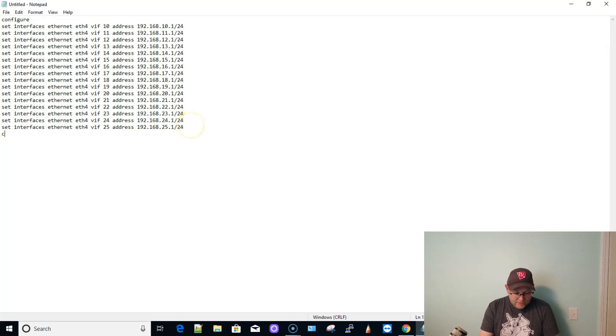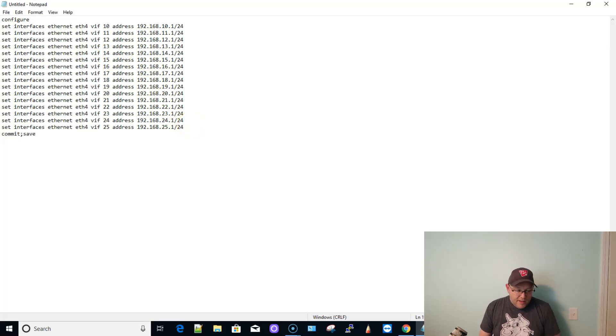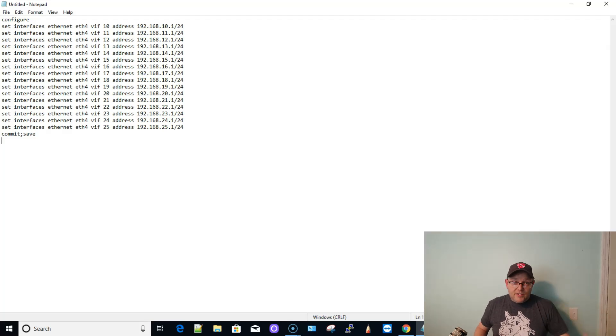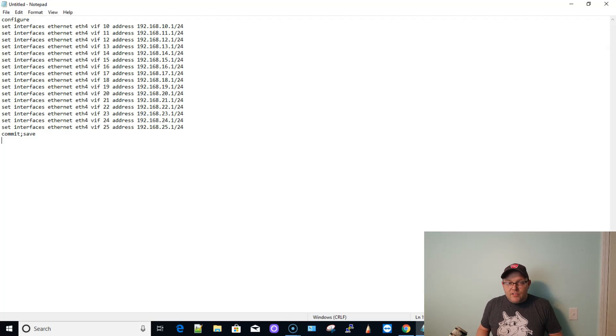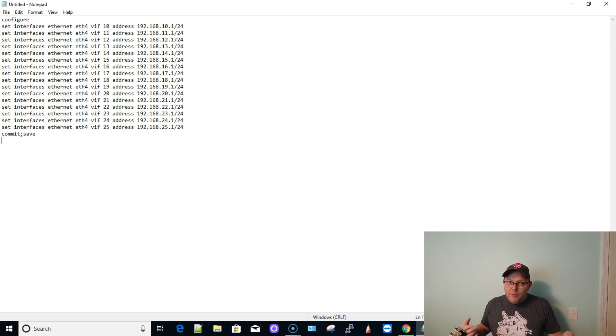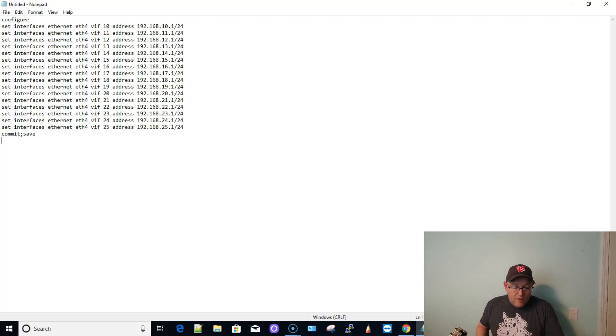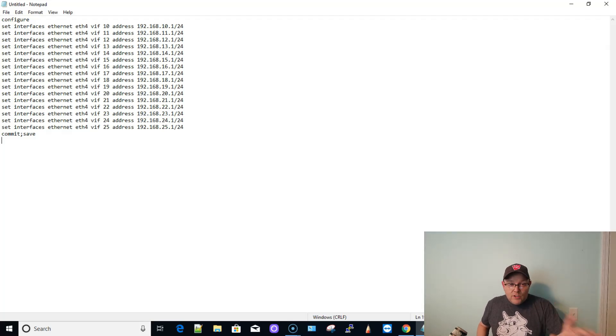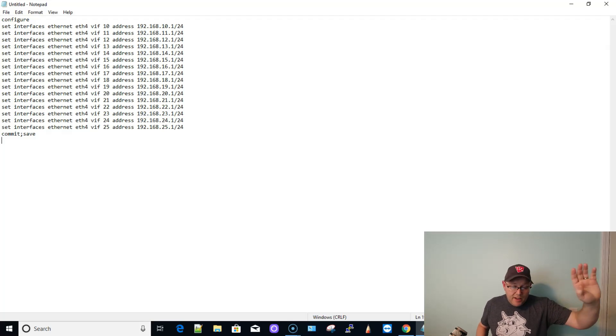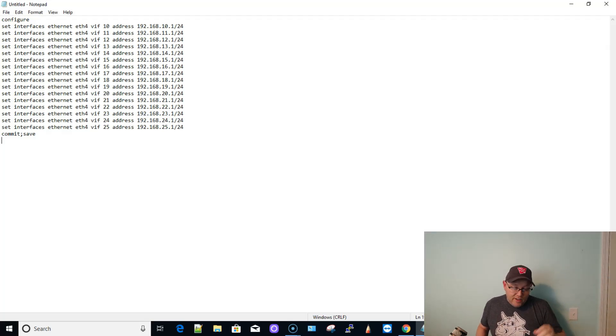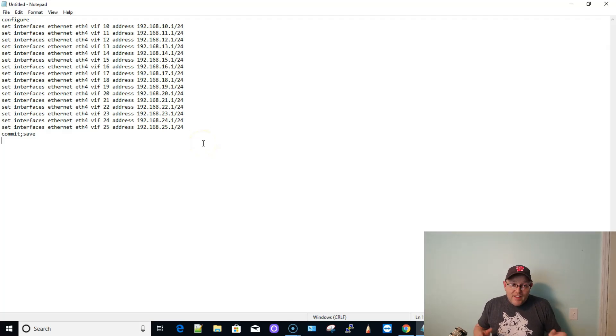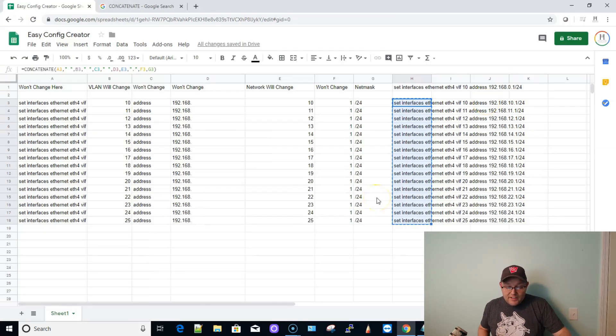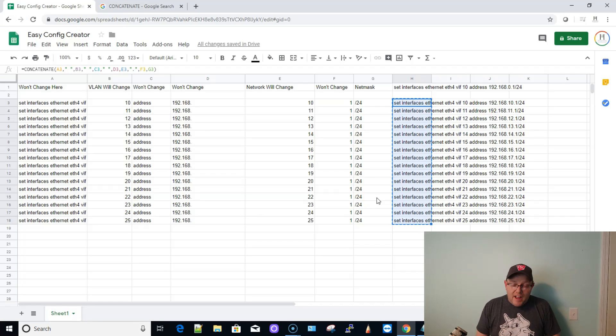I mean, you could even do, if you really wanted to get crazy, what you could do is do a commit and a save here. And so now you literally SSH into the router, you could even configure PLink to do this, I guess, so that you don't even have to look in the router, but I want to make sure things are right. So, but you could copy this. Once you're SSH into the router, it's going to run the configure command.